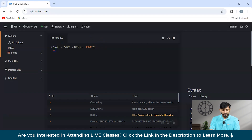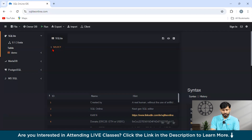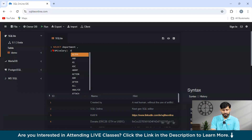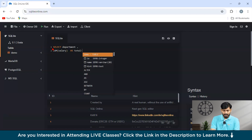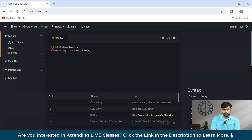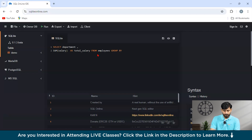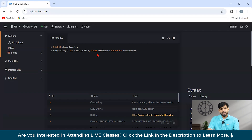For example, the SUM function can be used to calculate the total salary of each employee in a department. The command would be: SELECT department, SUM(salary) AS total_salary FROM employees GROUP BY department. In this case, the result set is grouped by department and each department's total salary is calculated, resulting in one row per department.